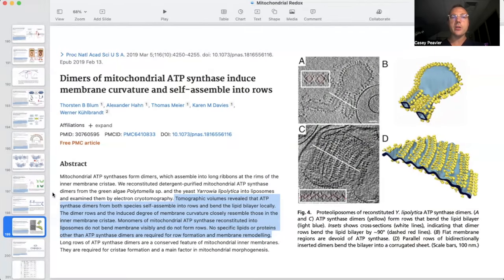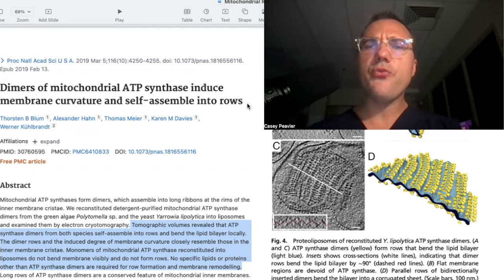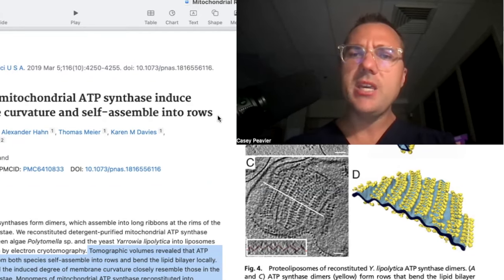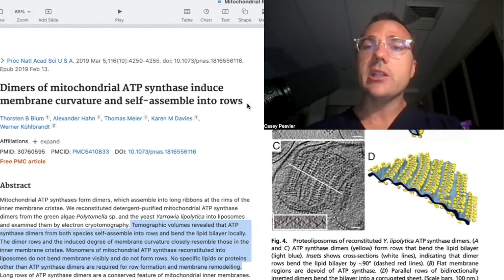ATP synthases dimerize at the bottom of these cristae and form incredible structures — and these are in every mitochondria of every part of your body right now. The two together form the cristae by spontaneously forming dimers. Cardiolipin has an effect on that happening effectively. These are the little-known facts about mitochondria, mitochondrial function, ATP production, mitochondrial efficiency, and mitochondrial super complex formation that you're probably not going to get anywhere else.